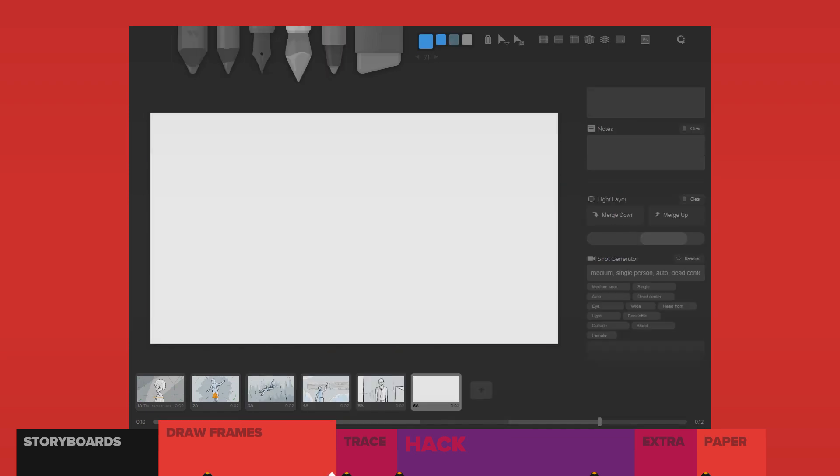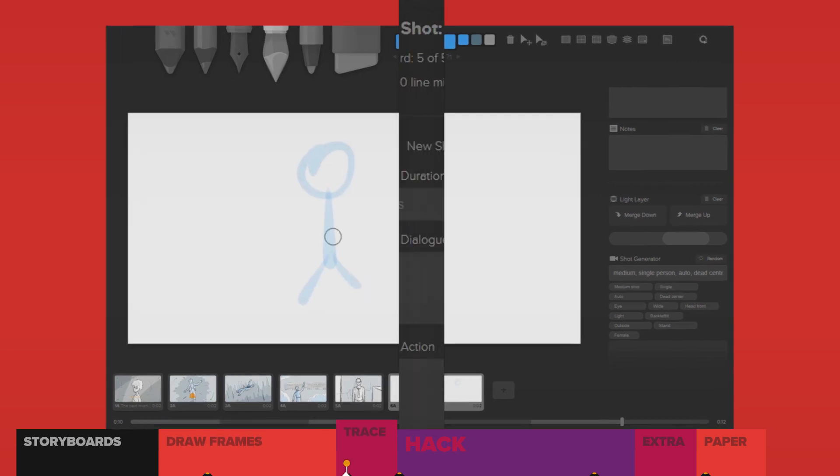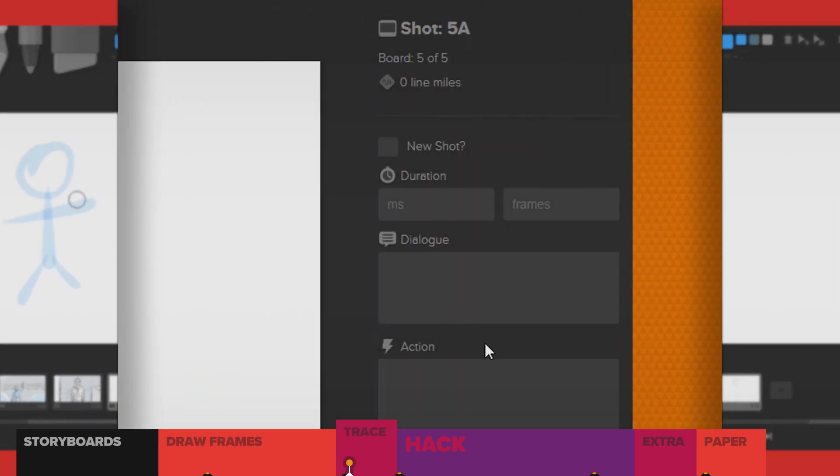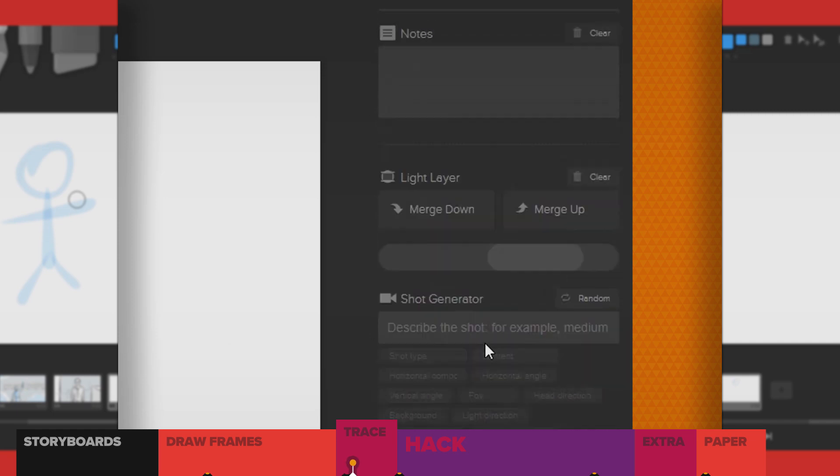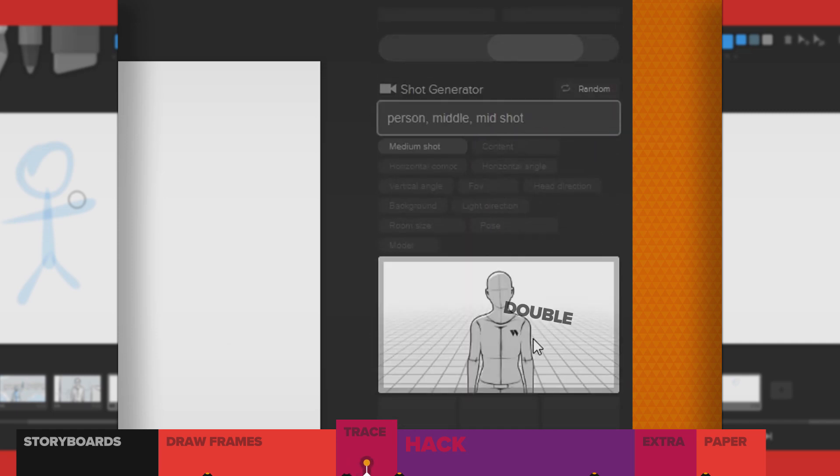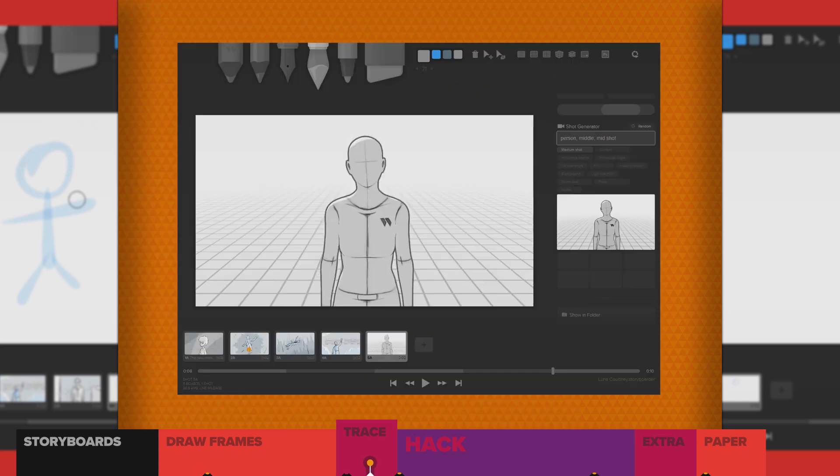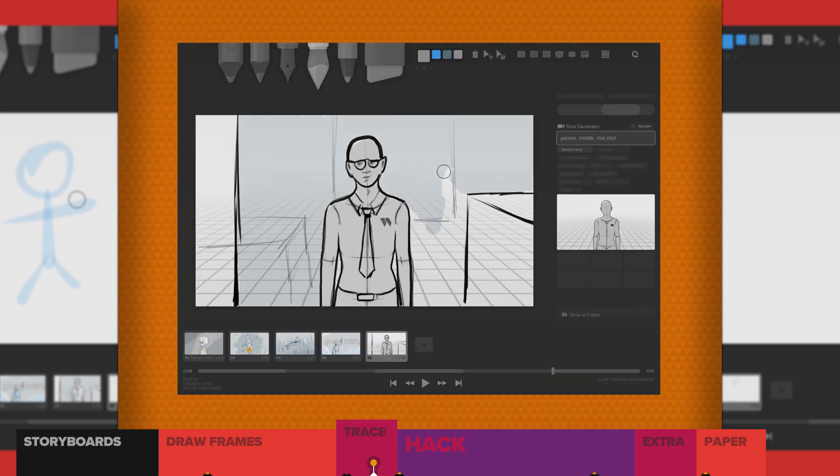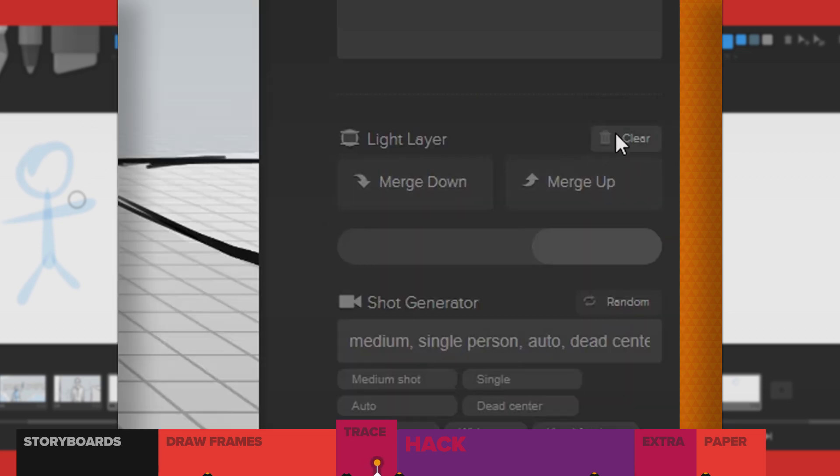Actually, that's not it. I want to draw a character standing in the middle. And if you've been here before, you're probably expecting me to go to the shot generator. Type in what I need and get a template, trace it, and then trash the template, right?